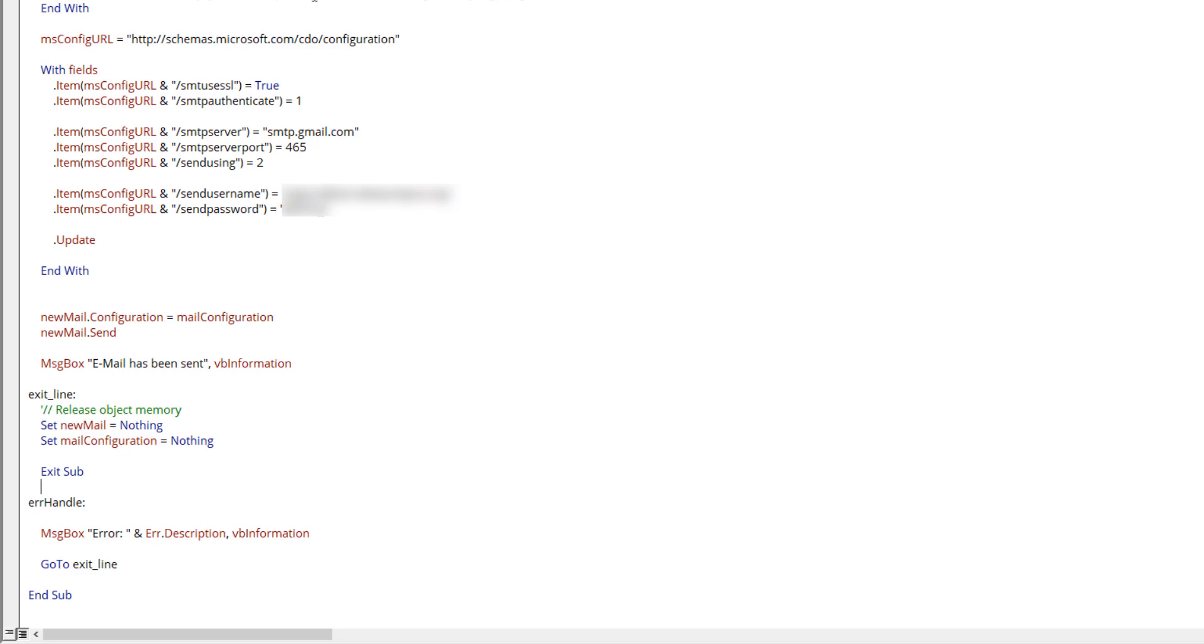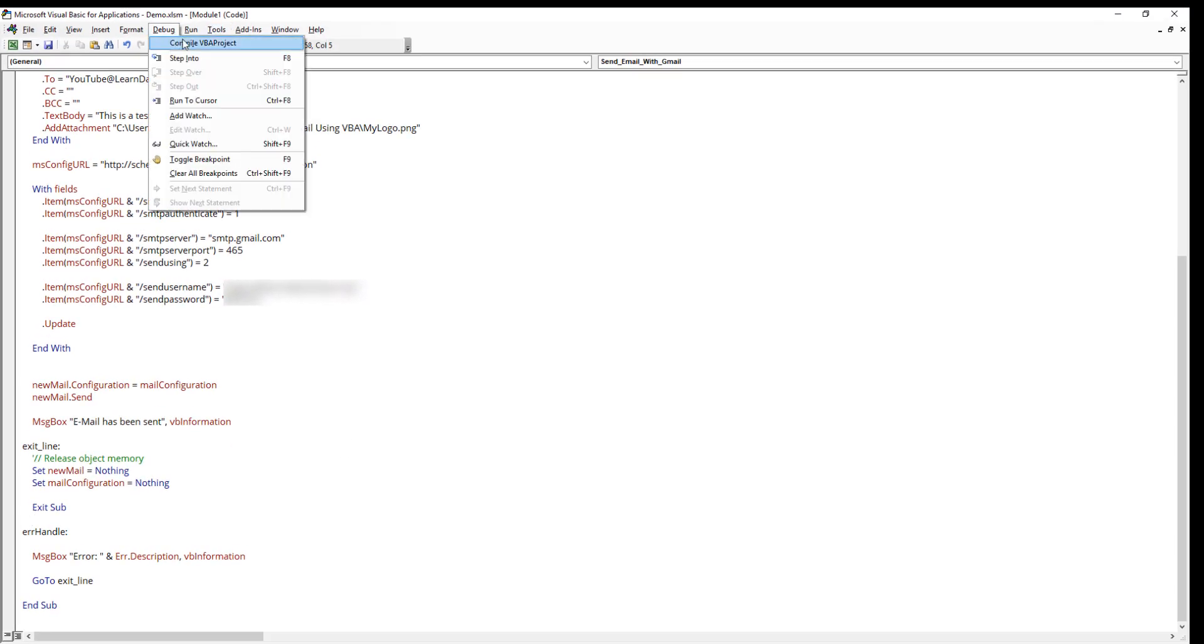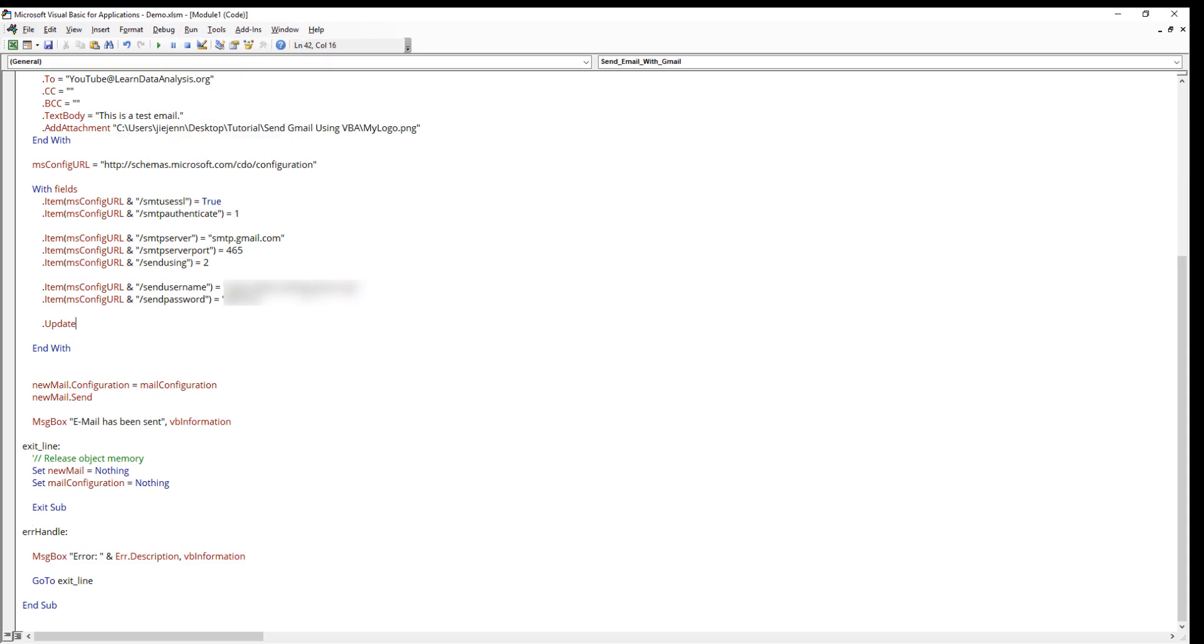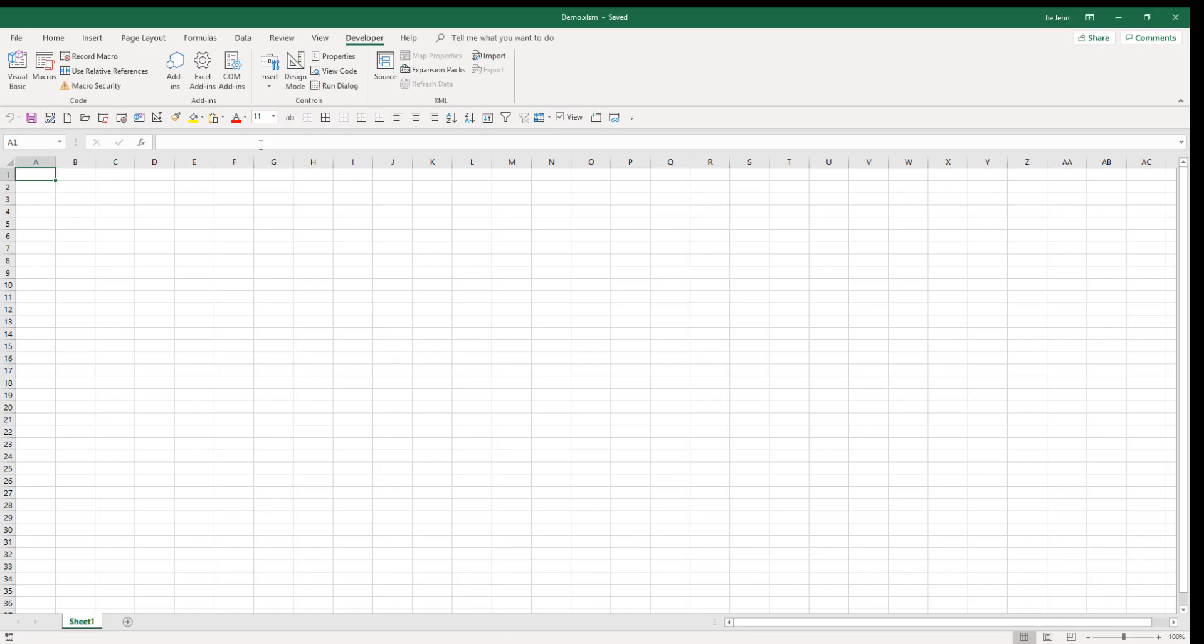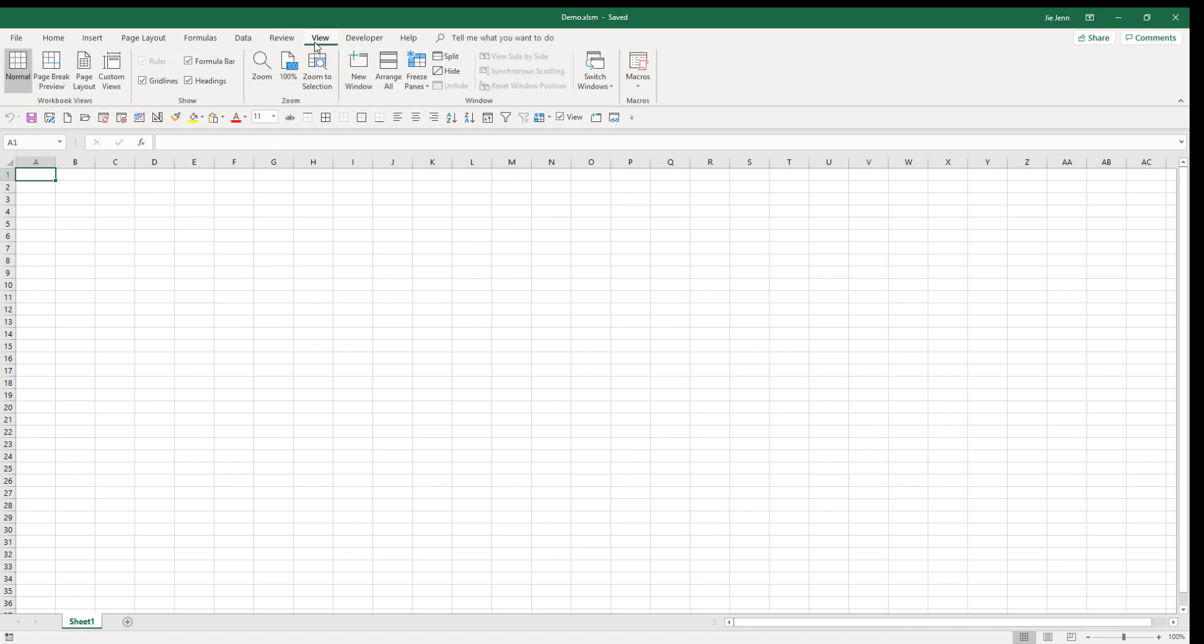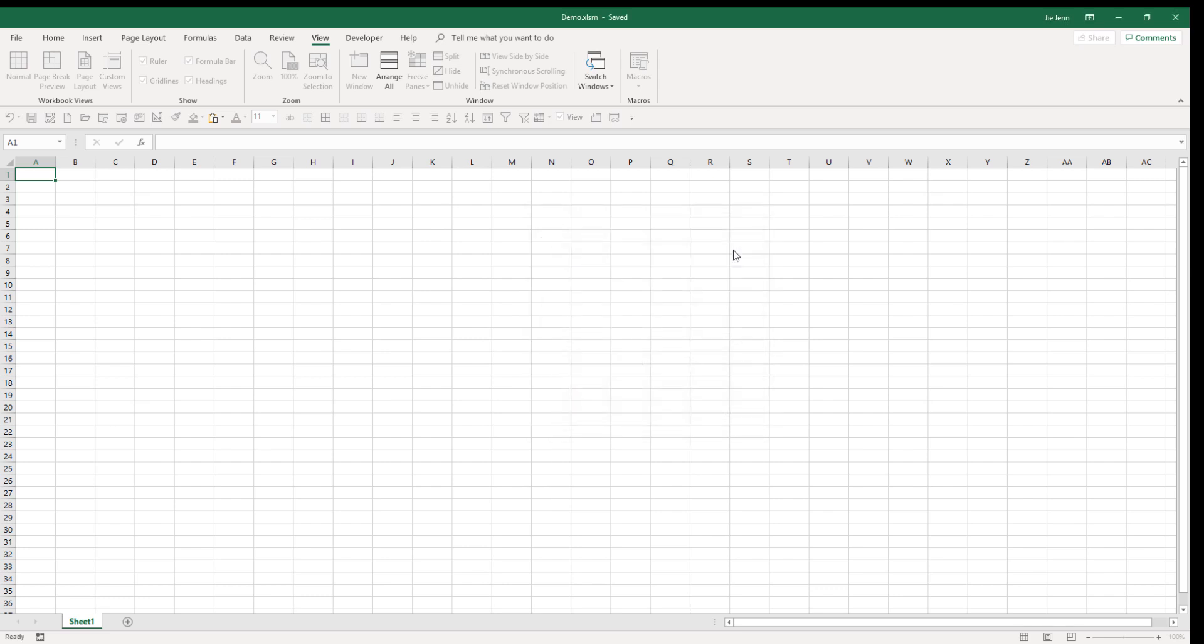Let me just do a quick compile, make sure that there's no typos or anything. Great. Now save the file. Let me open my Gmail account. Now let's go back to Excel. Here let's go to View and Macros. Now if I run the send email with Gmail macro, I should be getting an email in my Gmail account. Let me click on run.